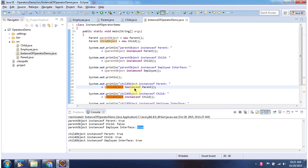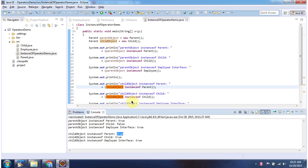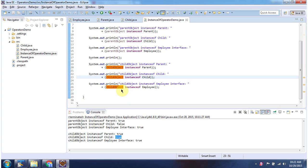Here I am checking: Child object is instance of Child — it is true. Here I am checking: Child object is instance of Employee — it is true, because the Child object extends the Parent object, and the Parent object implements the Employee interface. So automatically the Child object is an instance of Employee, so it is true.